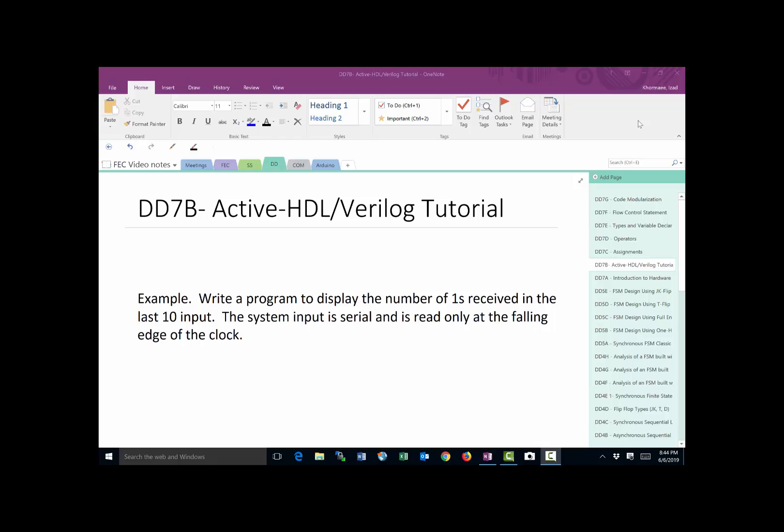In this video, we'll attempt to go from the definition of a problem all the way through writing the Verilog module and simulating to make sure it works properly. We're going to use Active HDL here as the IDE or Integrated Development Environment for this process.